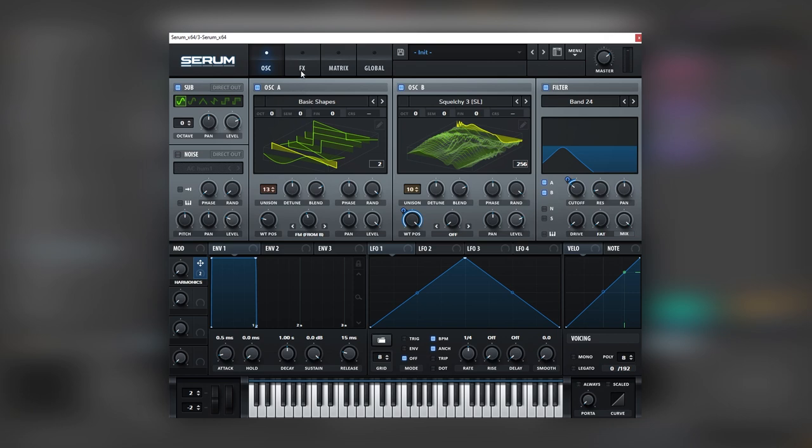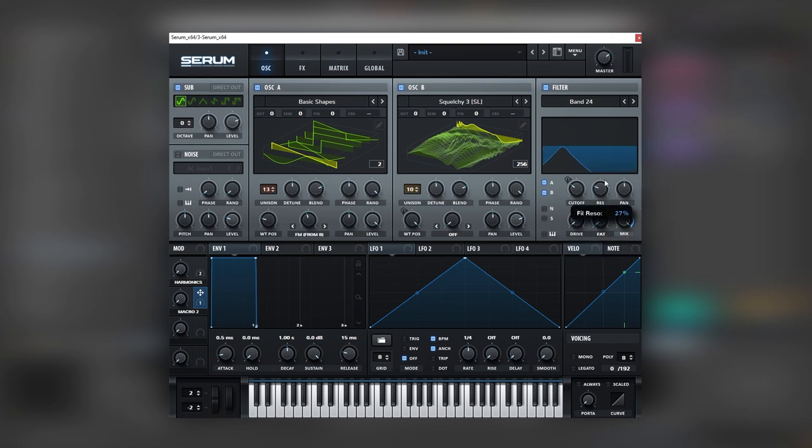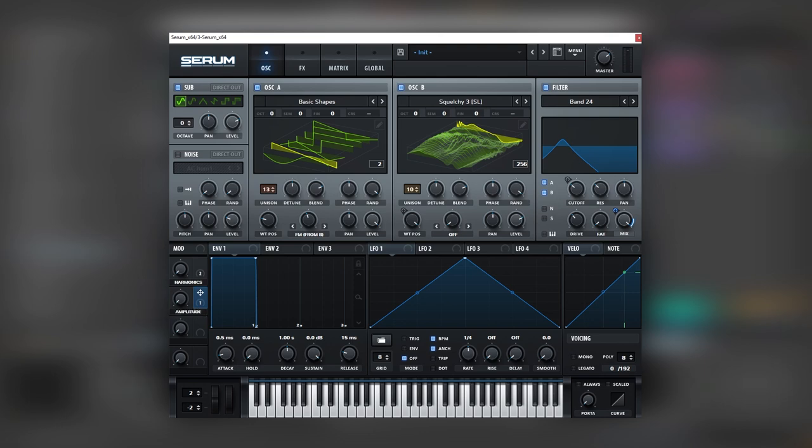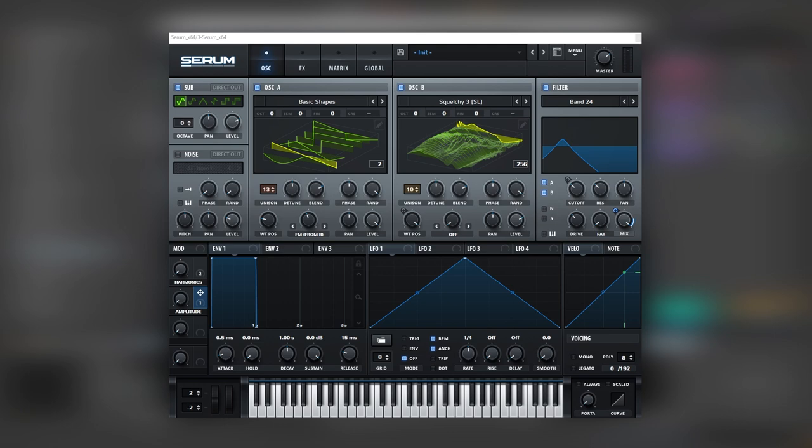So now, let's use a separate macro and let's map this into the mix of the filter. Boost the resonance, boost the drive a little bit. And now this macro is going to open the filter a little bit. And so we can consider this as an amplitude macro. So whenever we want to control the rhythm or amplitude of the sound, we can do it through this macro.